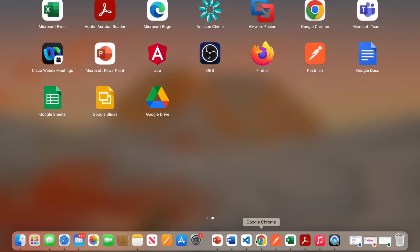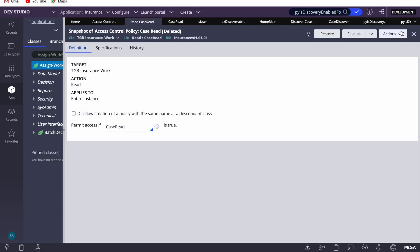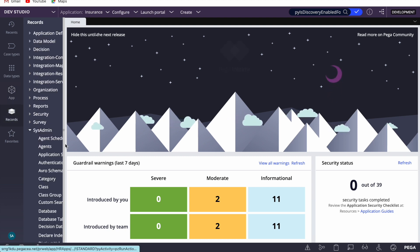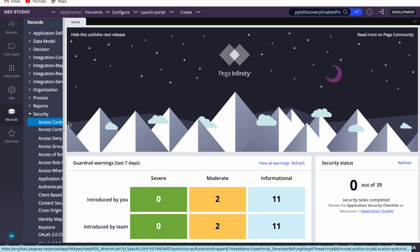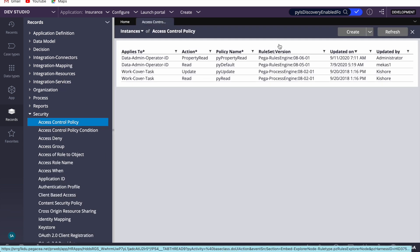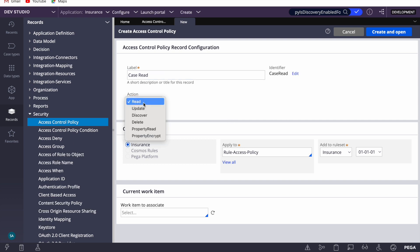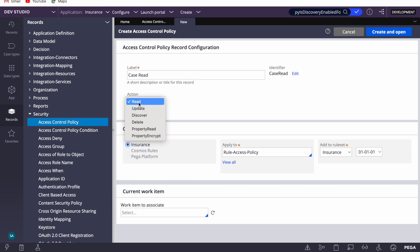Let's dive into the page and implement this end to end to see how read works, and then we'll move to discover. I'll go to Security, then Access Control Policy, and create one. I'll name it 'case read'. Under access, I'll select 'read'. We've already seen property read; today we're looking at read and discover.